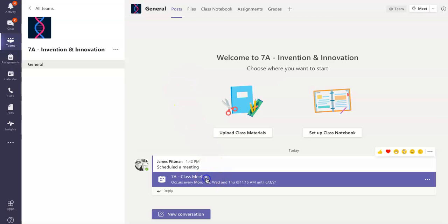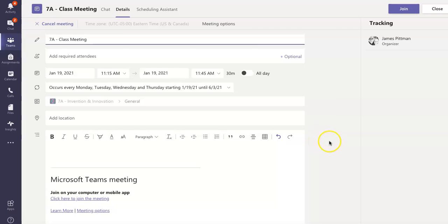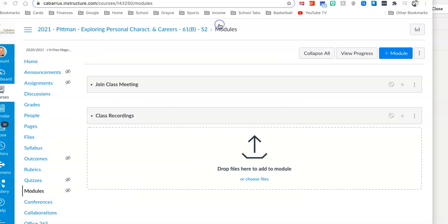I'm going to go back in to the meeting itself. You're going to see where it says Meeting Options at the top, kind of top middle. So I'm going to go ahead and click it.